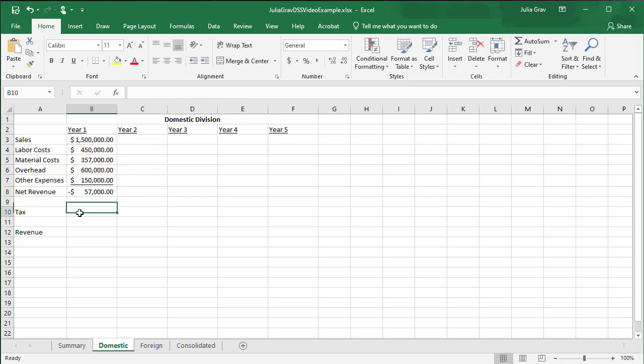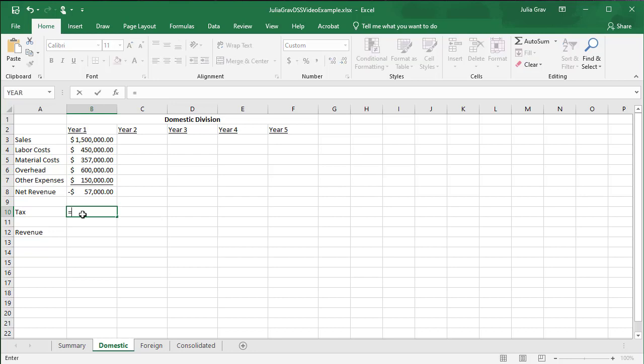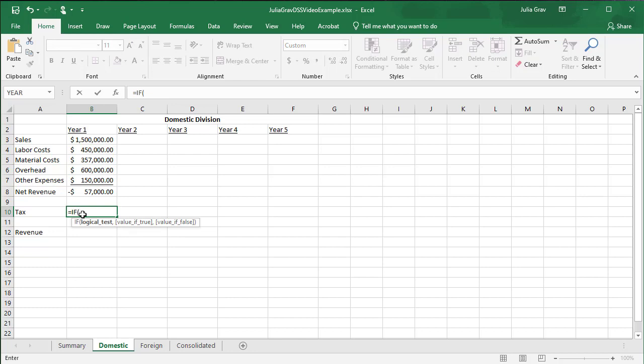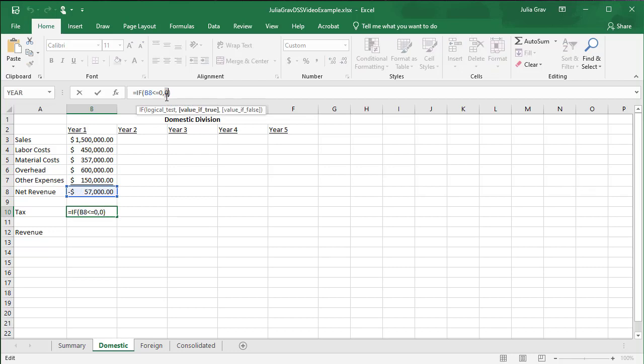Now we're only going to be paying taxes if we actually make revenue. So we need an if statement here that will test for that and perform the necessary calculation. In this case, we can see here we've got a negative value. So it is not a positive revenue year. So we should expect zero. So if the net revenue is less than or equal to zero, we are going to put zero in this cell. Else, so our value is false.